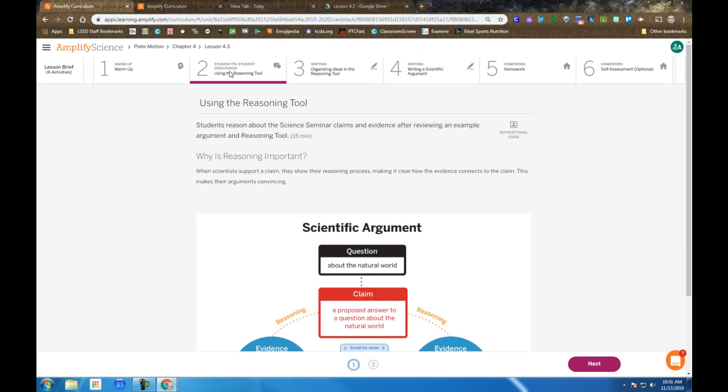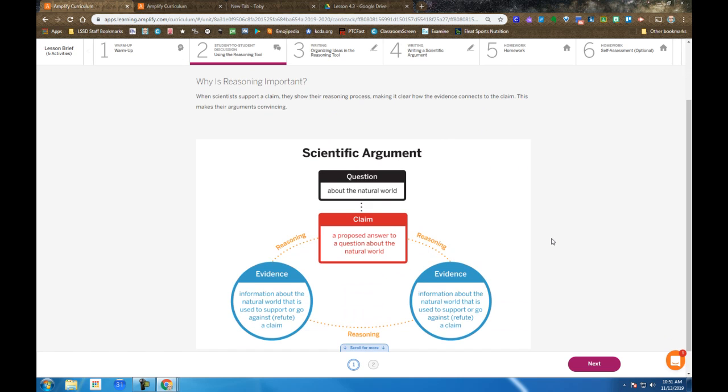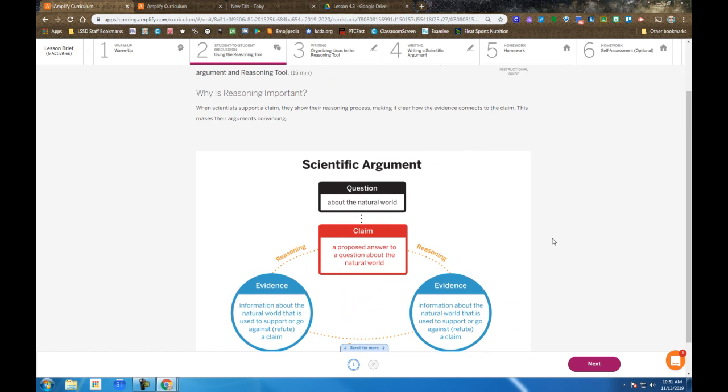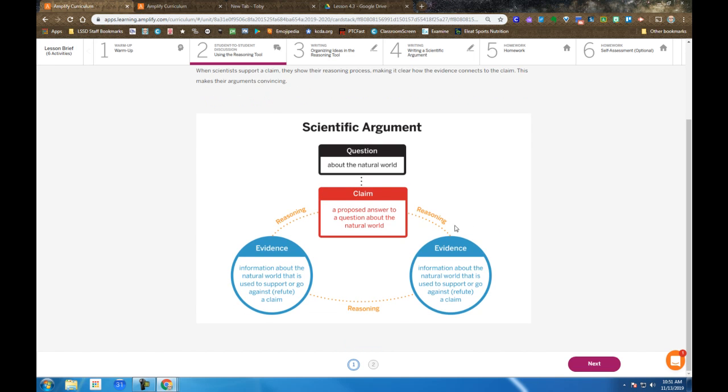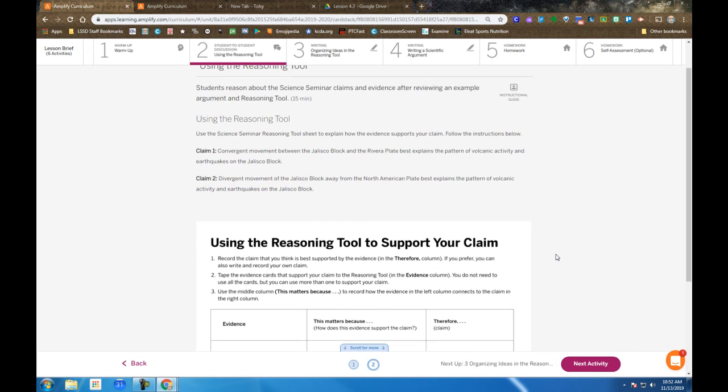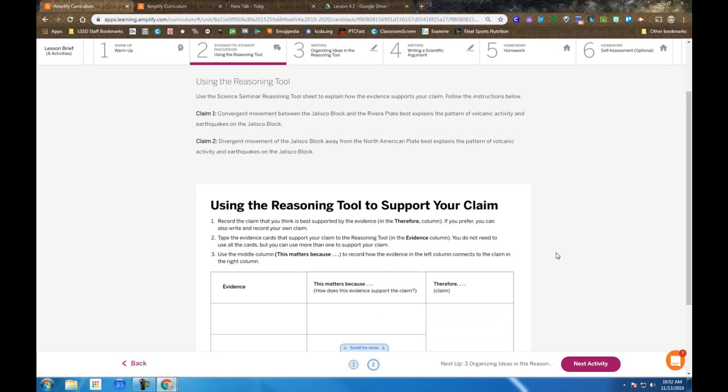Step 2, we're brought back to the idea of a scientific argument because you were preparing to write one. So we take a look again at the written argument structure, hit next, and head back to the reasoning tool.